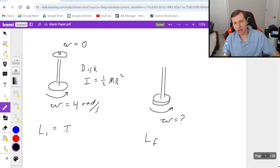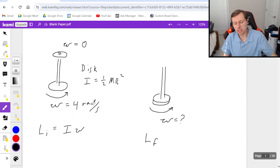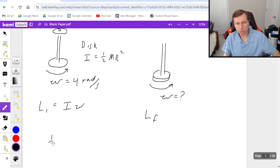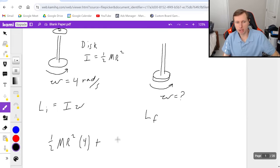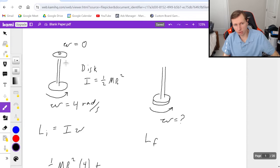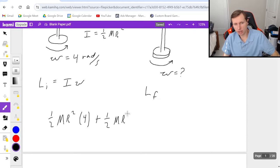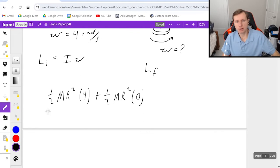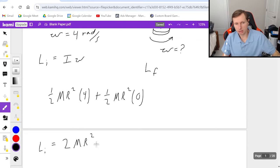L initial is I times omega for the left picture. Since I have two discs, I have to add the two angular momentums together. Angular momentum for the first disc is one-half m r squared times omega, which is four, plus I times omega for the second disc. The second disc is identical, so it's still one-half m r squared, but that angular speed is zero because it's not moving. So L initial is just one-half times four equals two m r squared.